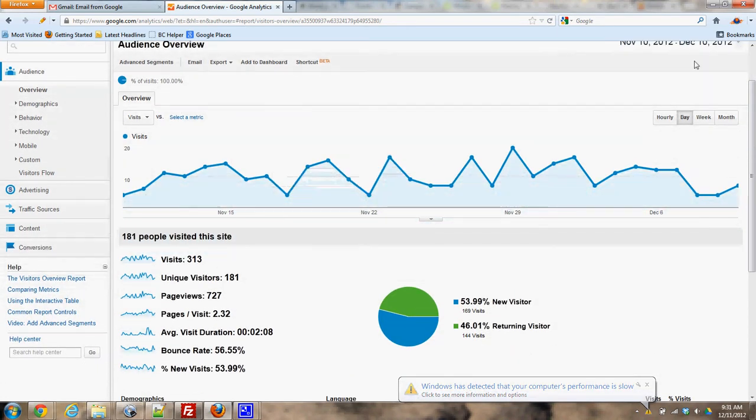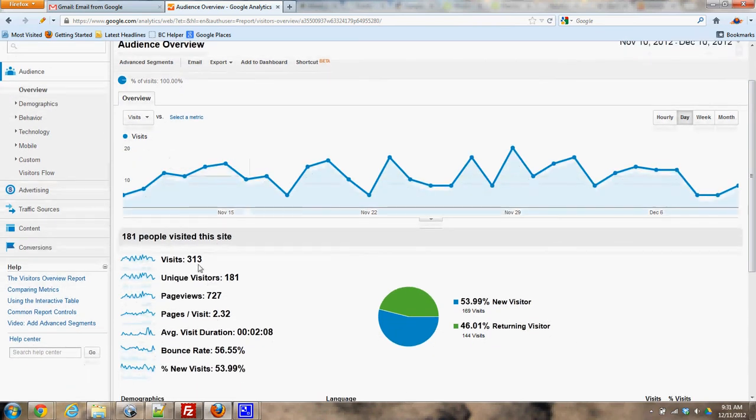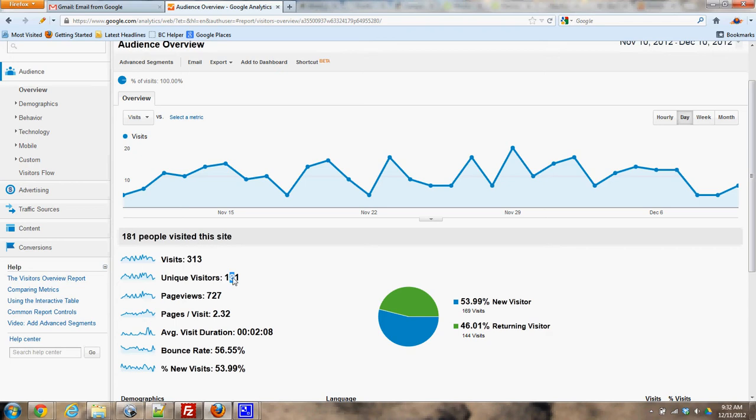So I'm seeing in the last 30 days November 10th to December 10th we had 313 visits from 181 different people that means that a fair number are coming back a second time.